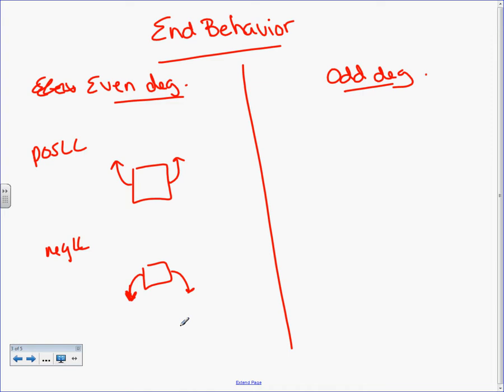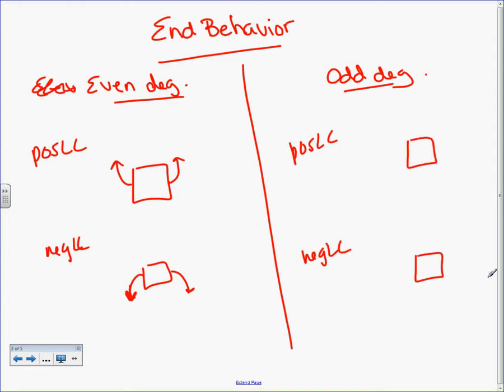Does that make sense? Now we're going to do odd degree. You've got a positive and you've got a negative. Let's go back to Algebra 1. Show me on your arm what y equals x plus 2 looks like. It either looks like this or it looks like this. Which one? Hold up your arm. Y equals x plus 2. Is that a positive slope or a negative slope? Positive slope. What's a positive slope look like? This one.